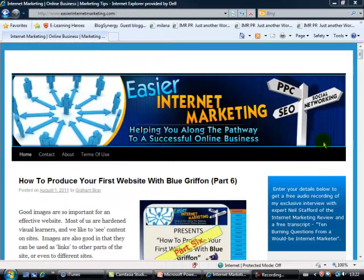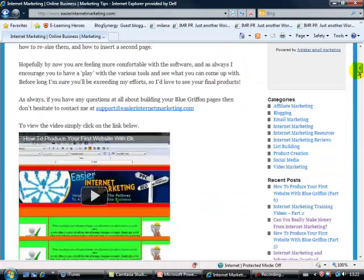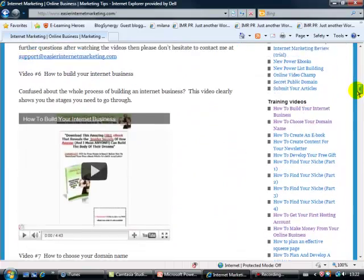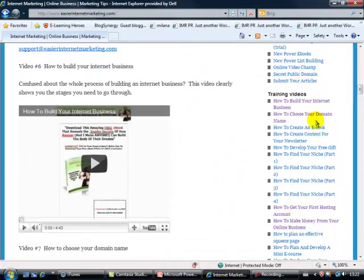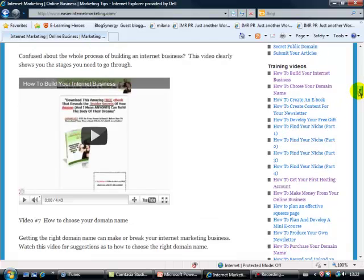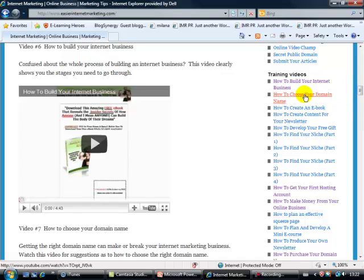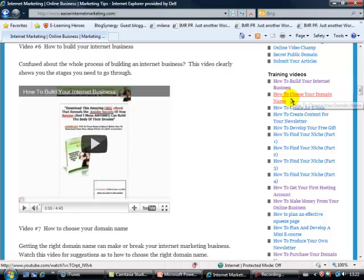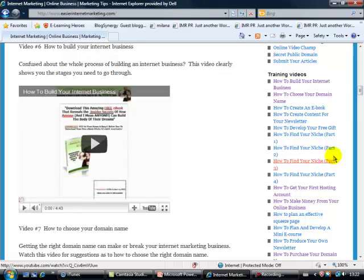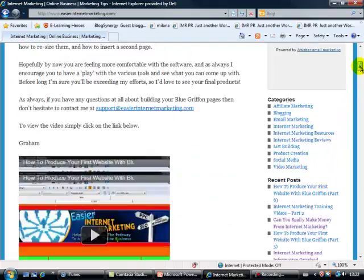Here's my site and if we just scroll down on the right hand side, what we'll find are all the training videos I'll be referring to during the course. So if during this training video I talk about a video which is How To Choose Your Domain Name, then simply go to my site and pick it up from the training video list on the right hand side. I hope that's perfectly clear.